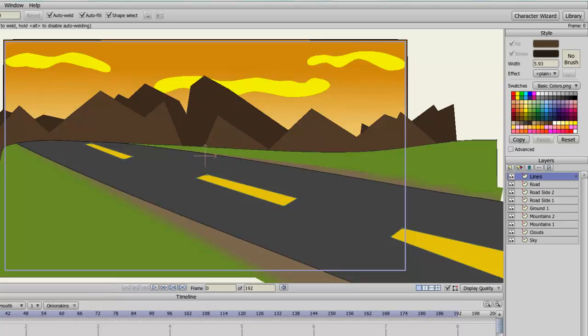Typically, in Anime Studio, when you want to manipulate or draw on a certain layer or object, you have to select the layer that object is on in the Layers panel before you can do your alterations.